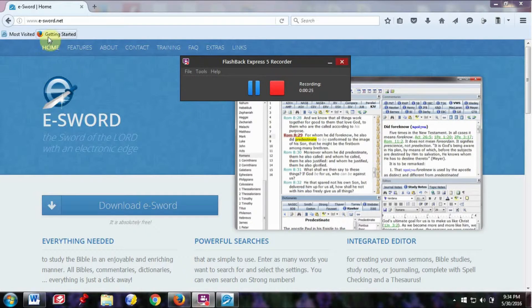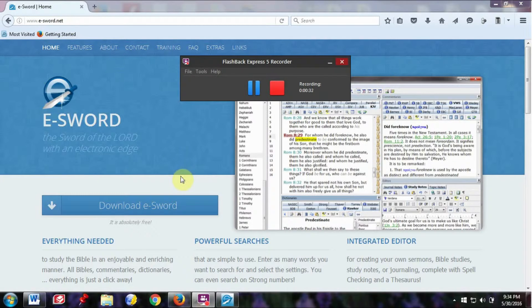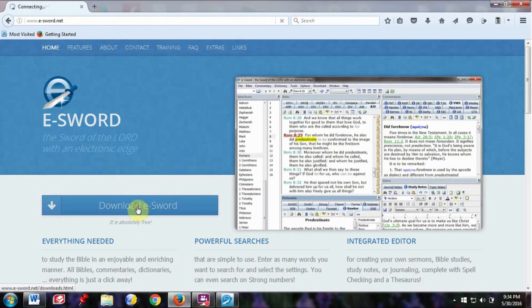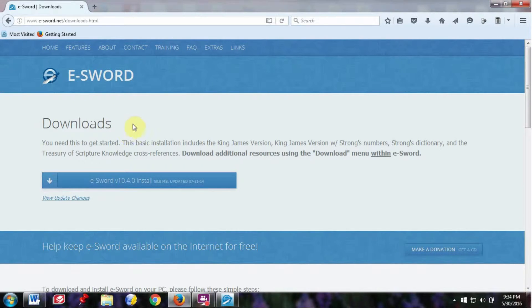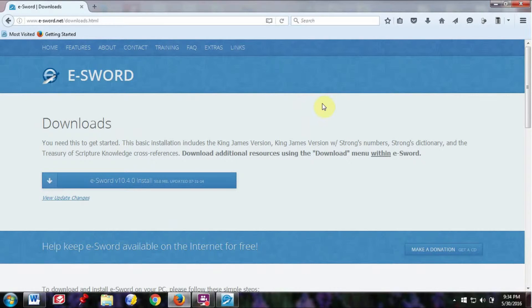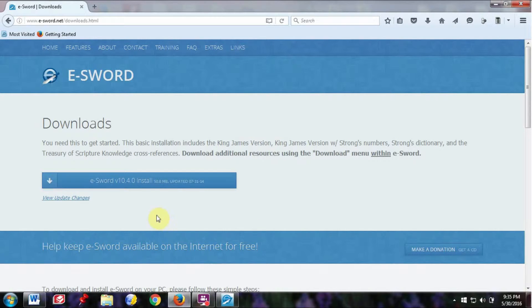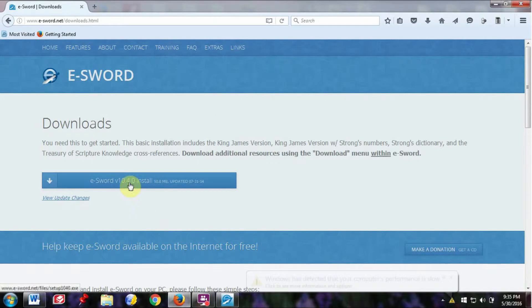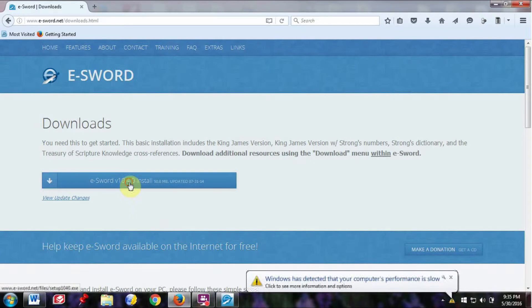Just go to www.e-sword.net and click on Download eSWORD and it will take you to Downloads. This is for a personal computer. They also have eSWORD for iPad and iPhone.